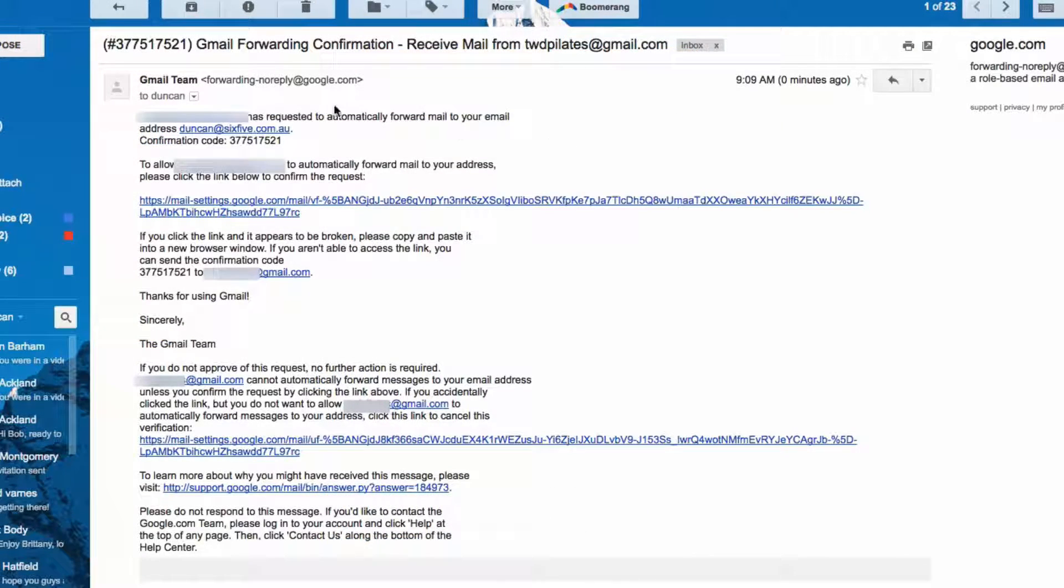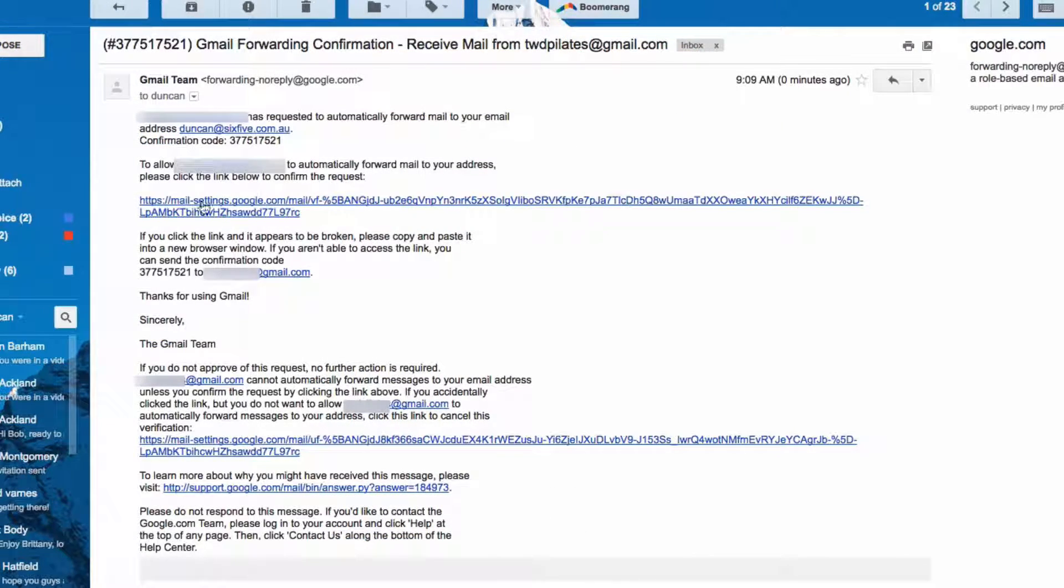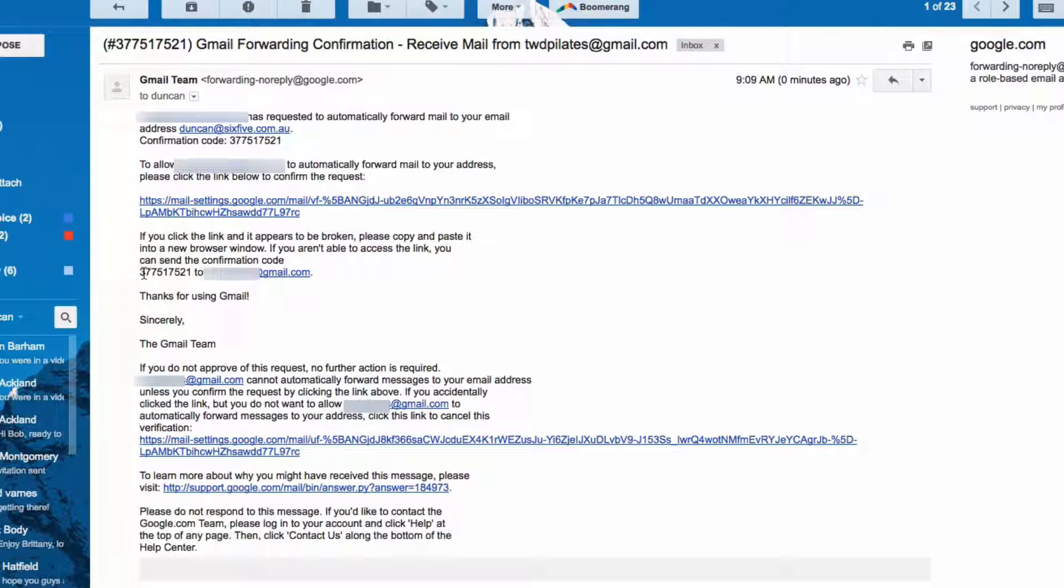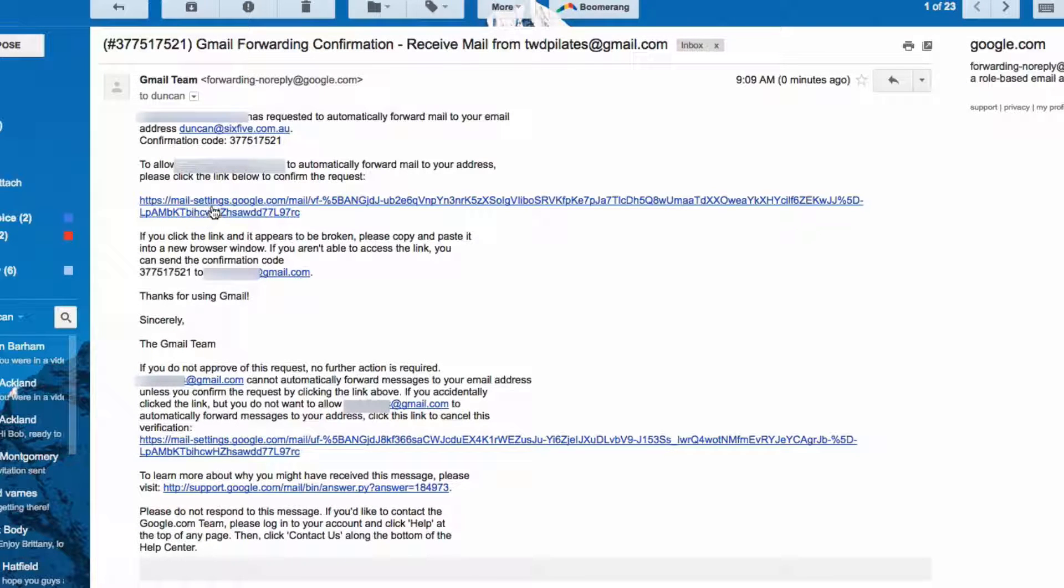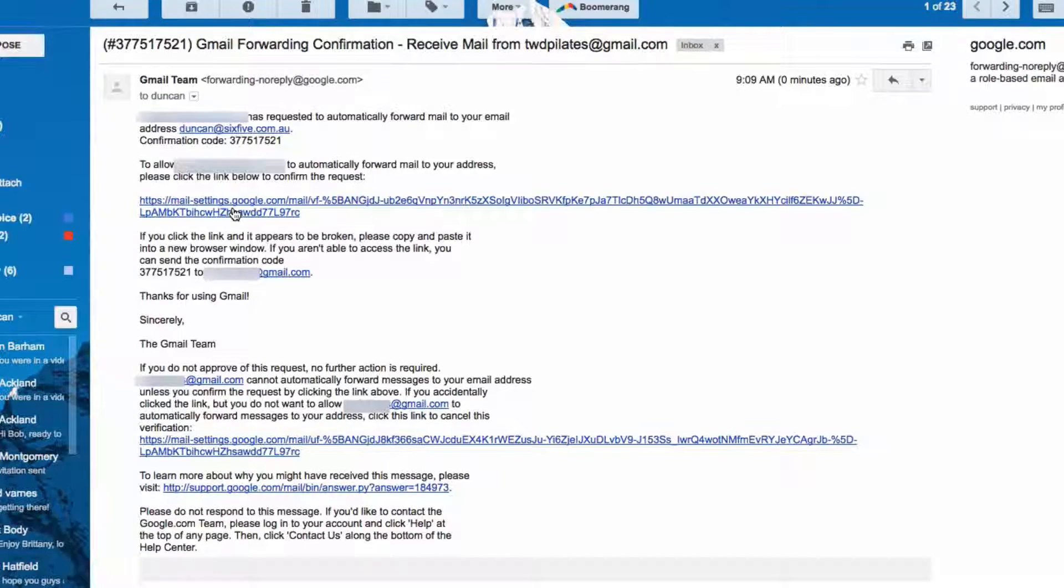Here's that email. It's arrived pretty quickly, and there's a link that you can click or a code that you can copy and paste into the box. In this case, we're just going to click the link.